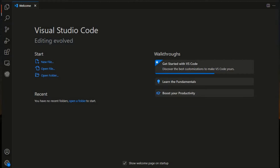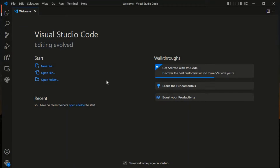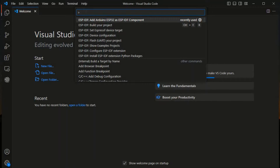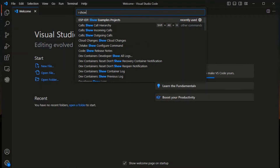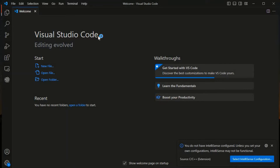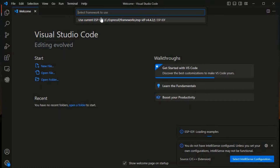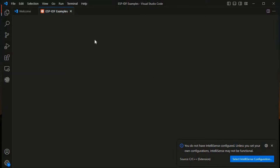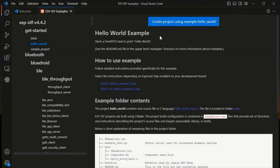We are now on the computer screen. We will take the example of our previous hello world code. On that hello world project, we will add Arduino as a component and see how we can use some Arduino libraries as a component. First, we go to View, open the Command Palette, and select 'Show Example Projects'. We'll take the hello world example project and create it from that template.